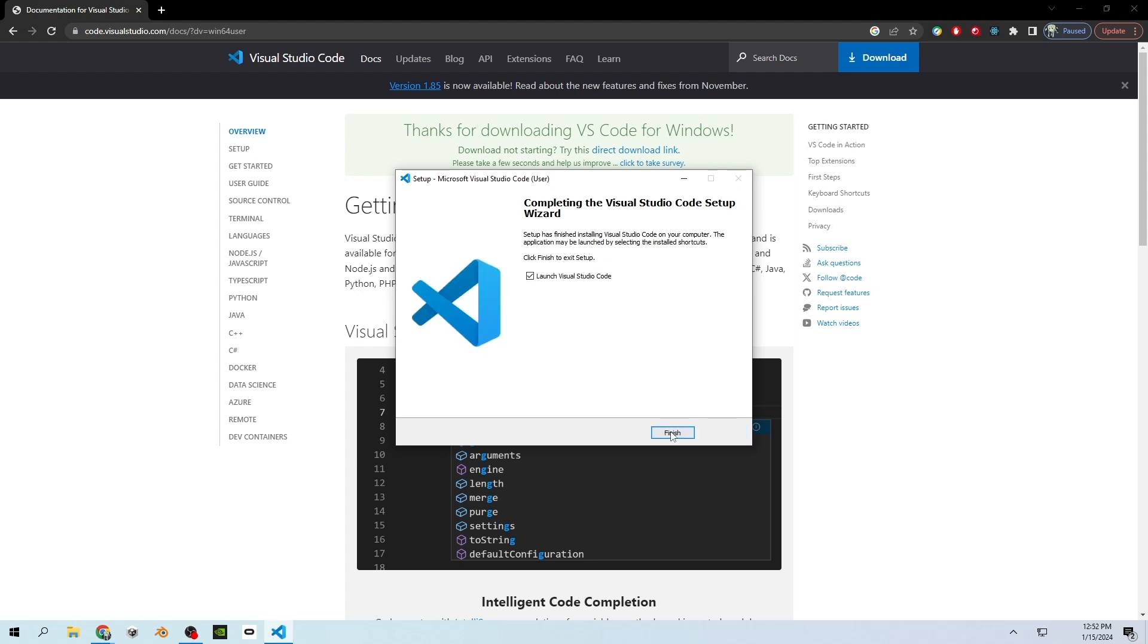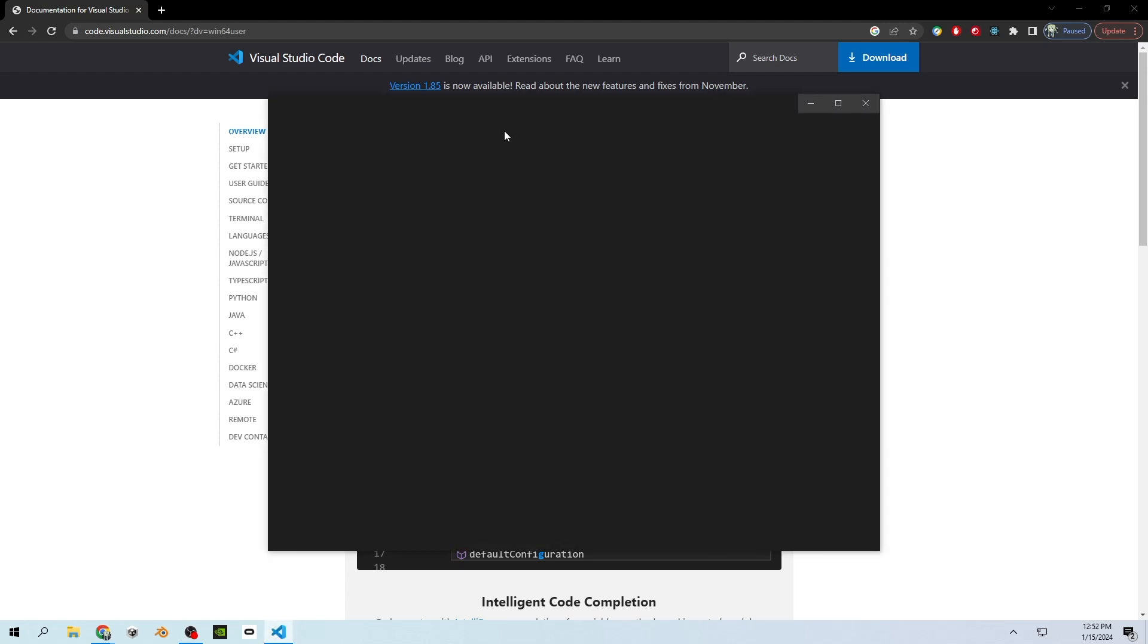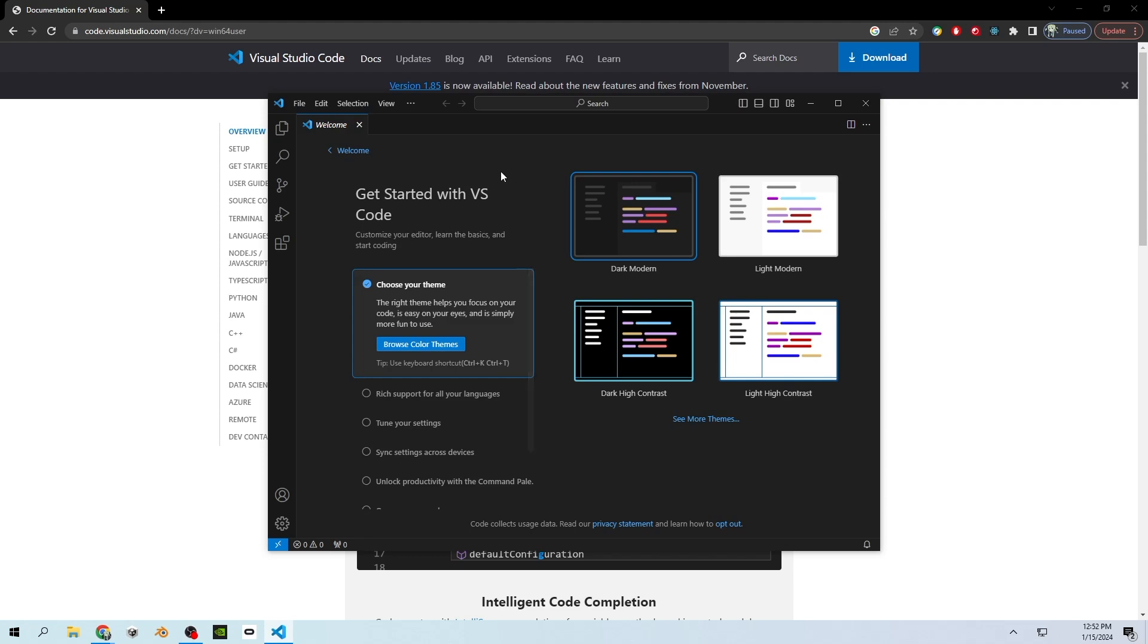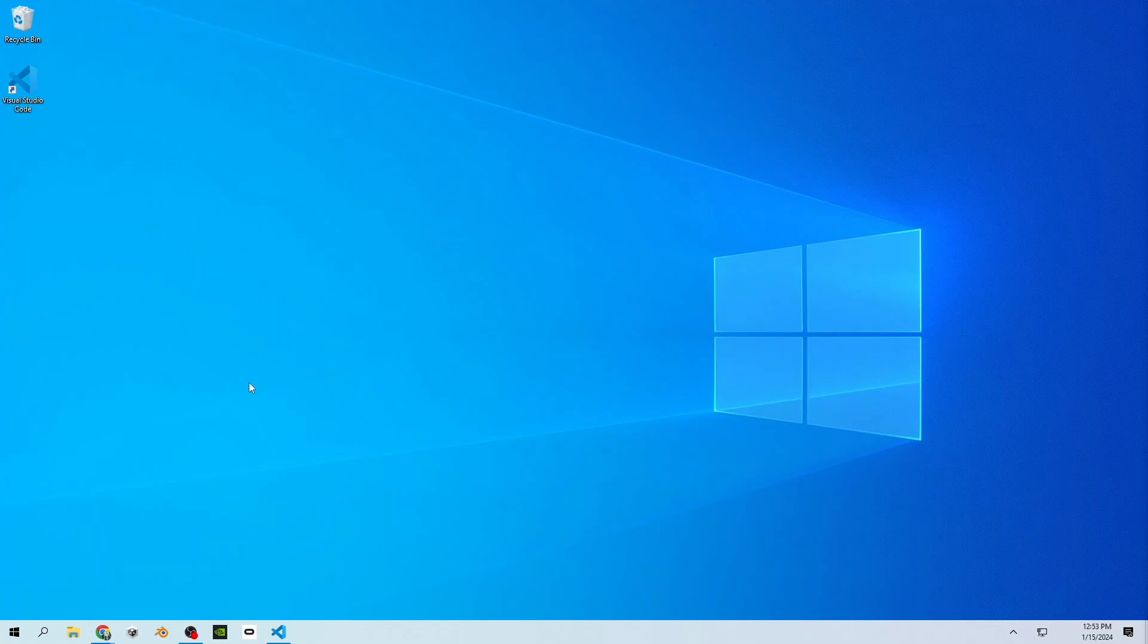When the installation is completed, click finish. This will launch Visual Studio Code and you will be given a screen that looks just like this. You can choose dark or light mode. I'm going to keep mine in dark mode, and then you can exit out of this welcome screen. This is Visual Studio Code.